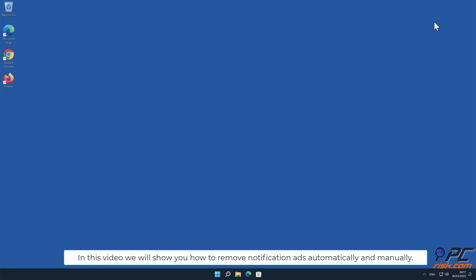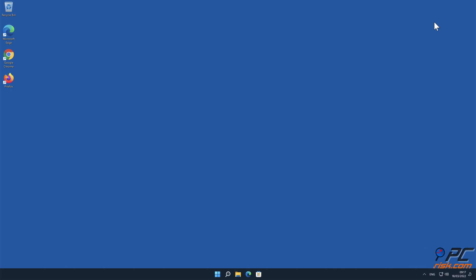In this video we will show you how to remove notification ads automatically and manually.